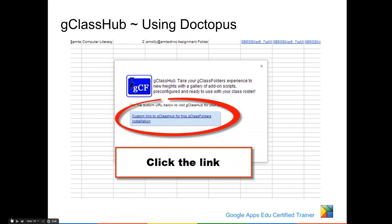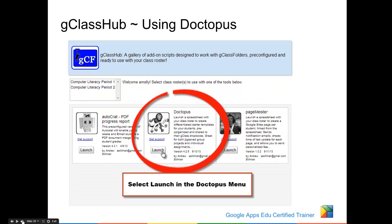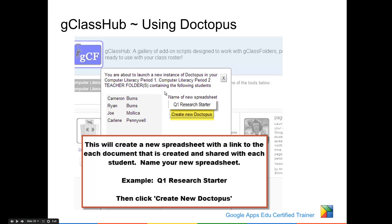Click the link, and select the class or classes you want. Once you've done this, click on Launch to launch the Doctopus menu. You can now name the spreadsheet — so I'm pushing out Quarter 1's Research Starter, so that's what I'm going to call it. And I'm going to create a new Doctopus spreadsheet.